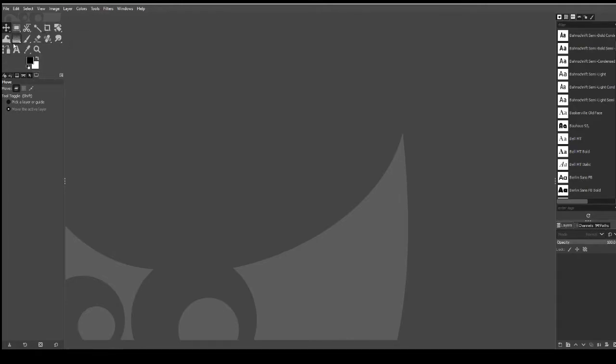So we're mainly going to be focusing using these tools and also the layers tab which is down the bottom here. This is where we're going to create multiple layers to edit our image and turn it into a digital painting.